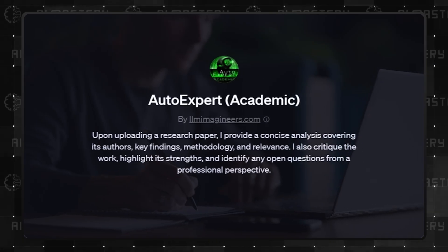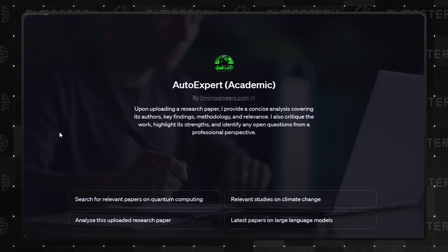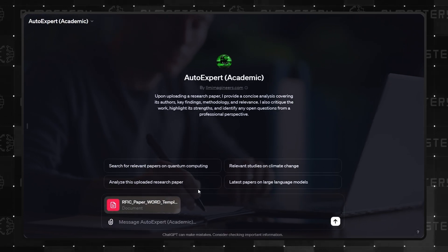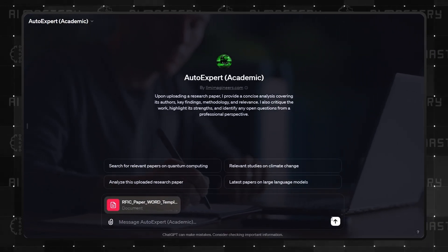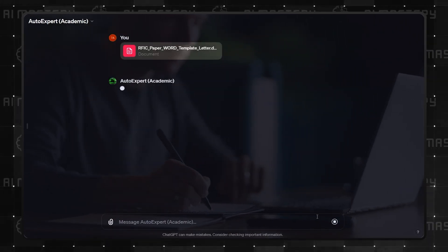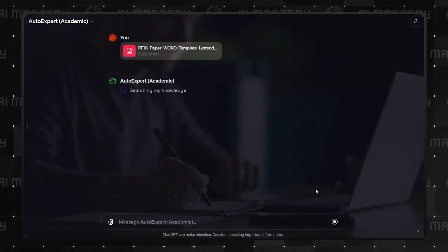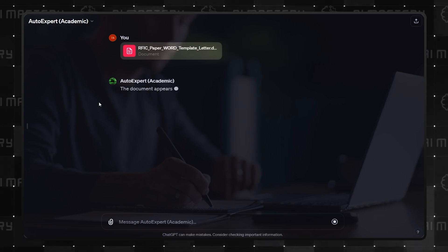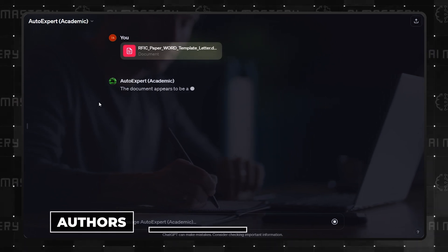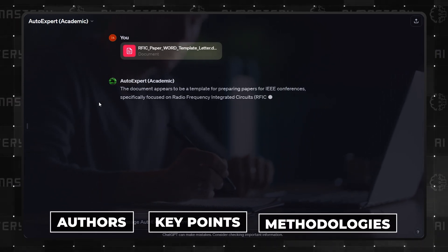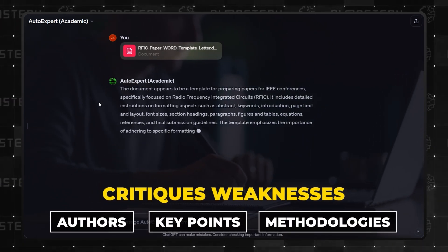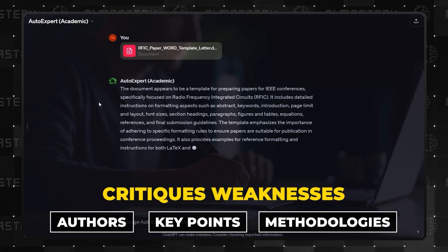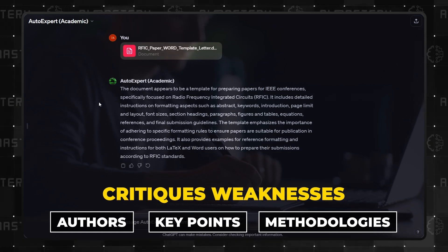Don't be misled by the name, it's not about automobiles. This GPT specializes in analyzing research papers. Upload a paper, and it extracts authors, key points, methodologies, and even critiques weaknesses. It's a handy tool, though there are others in the same vein.